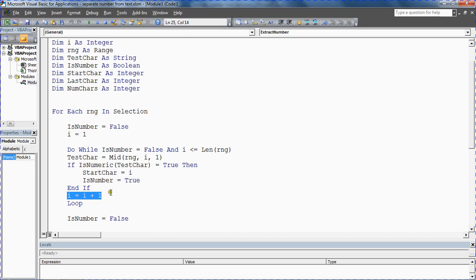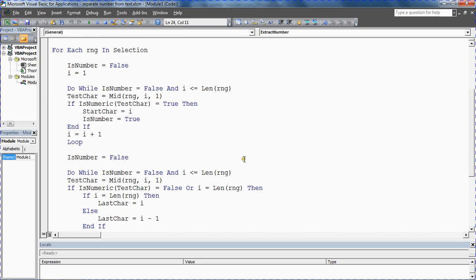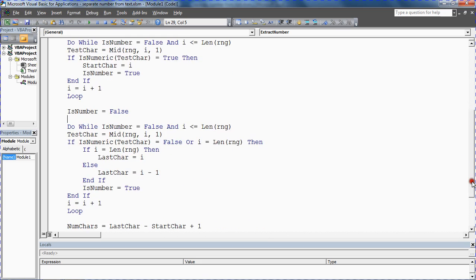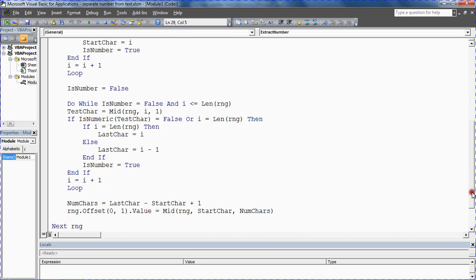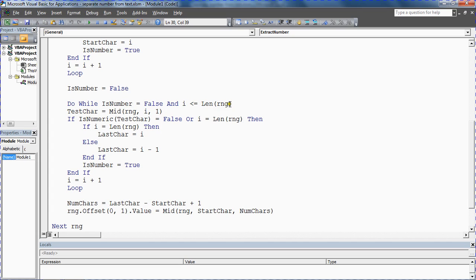Once we exit that loop, once we've got the start character, we're going to reset is number equals false and then look for the last number in that string.